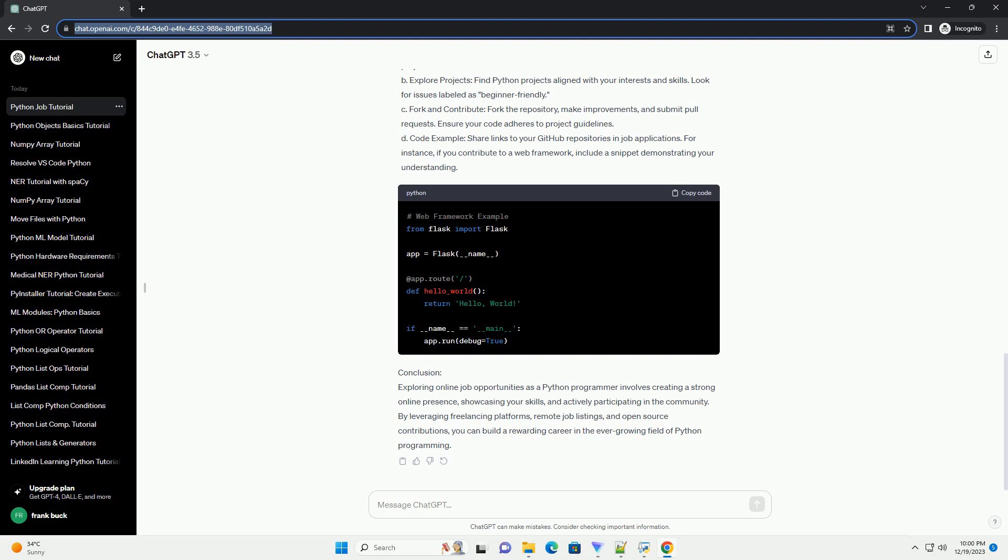C. Fork and contribute. Fork the repository, make improvements, and submit pull requests. Ensure your code adheres to project guidelines.